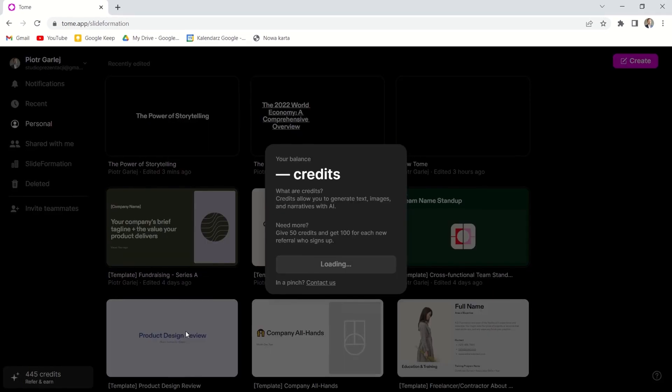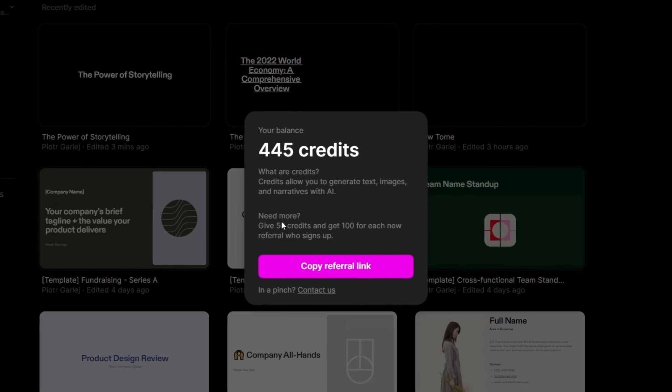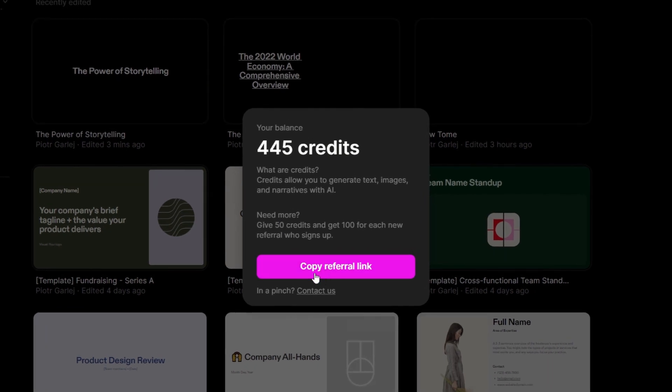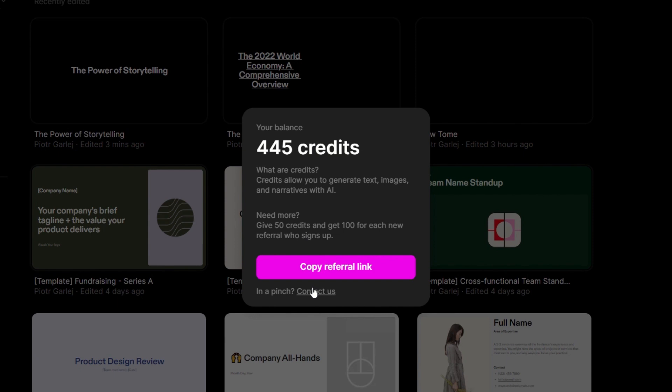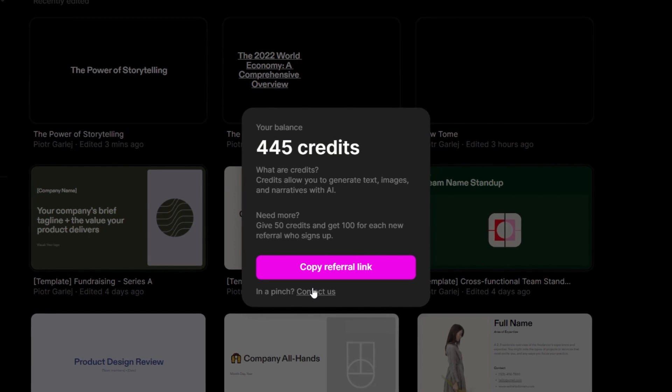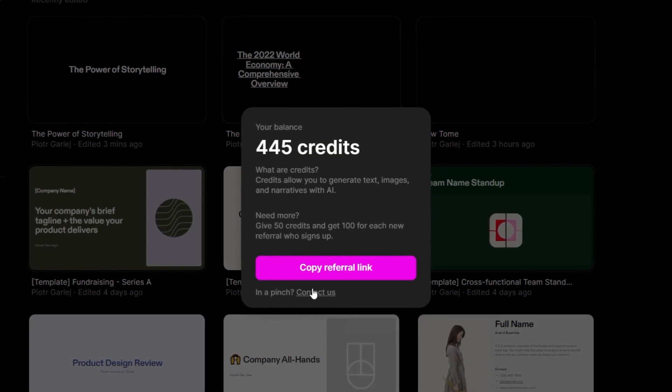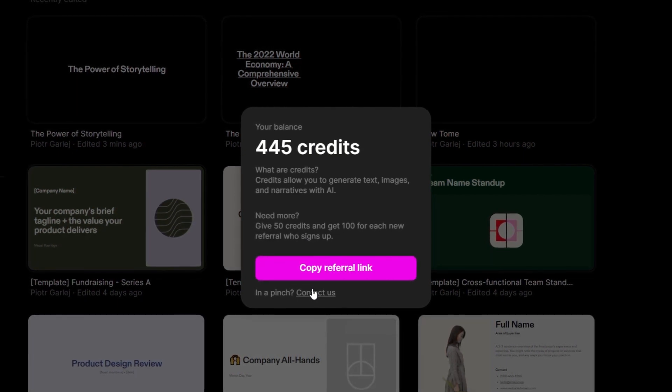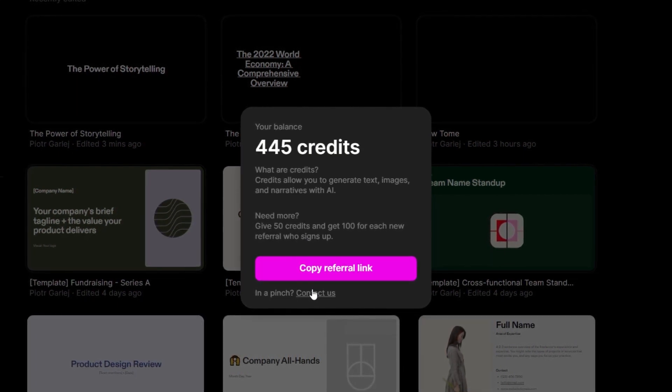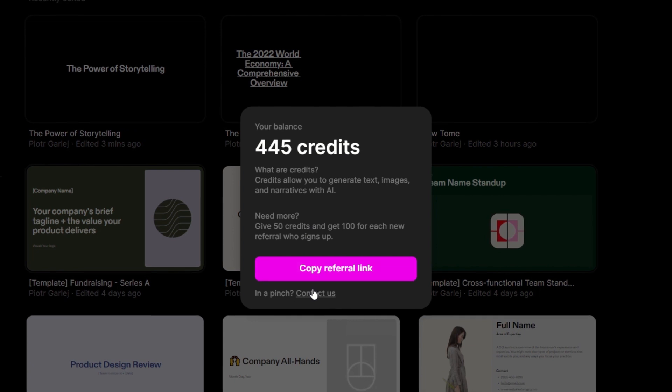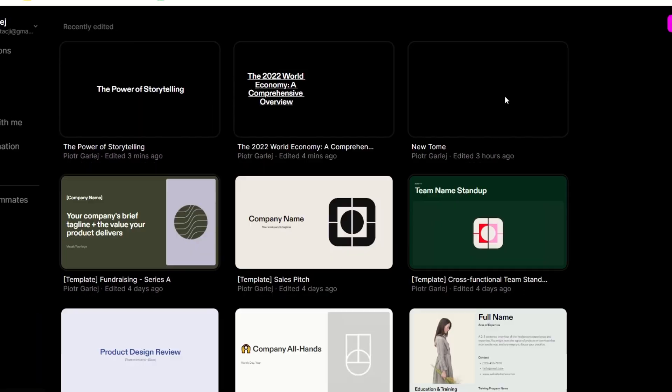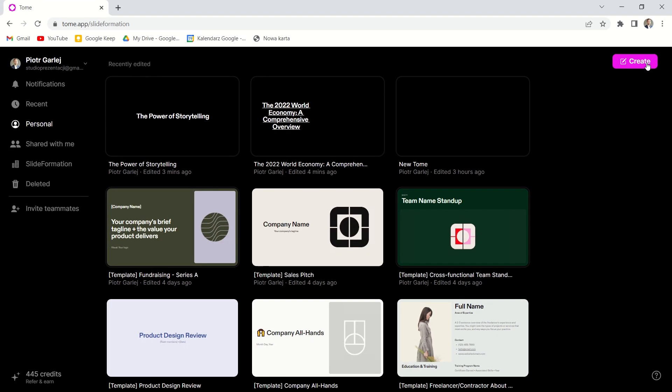It says I've got 445 credits to use. Each time I create a new presentation or use some AI features, I have to pay with my credits. I can earn them by referring this app to my friends. But now let's create a new presentation.